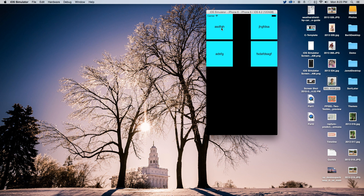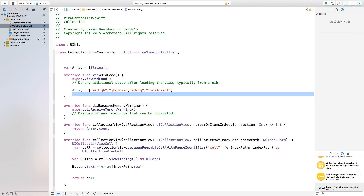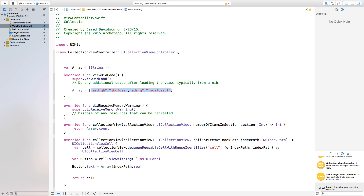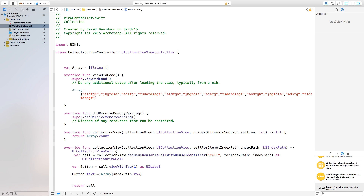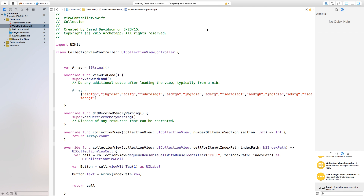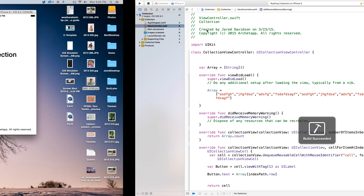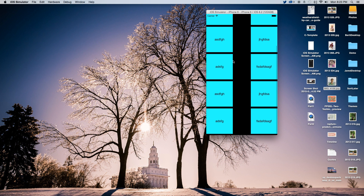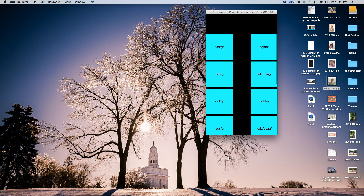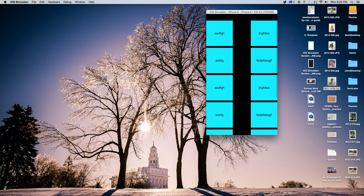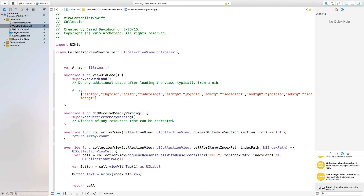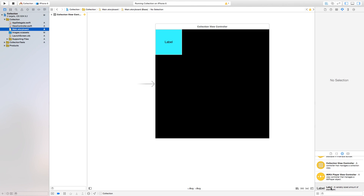Build and run — now we have four cells referencing four different items. If you want to add more, just copy and paste entries in the array. The collection view will count how many items are in the array and also add a scroll view so you can scroll through all the items.